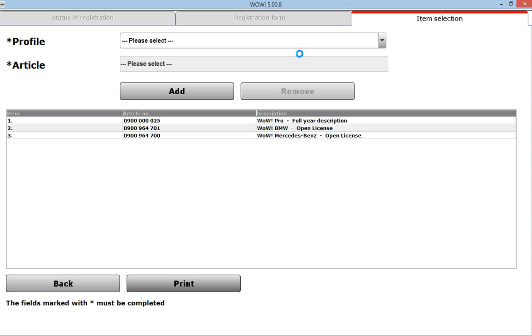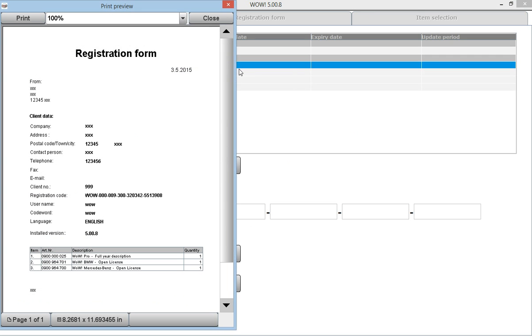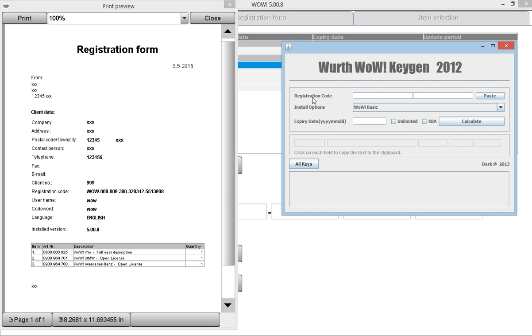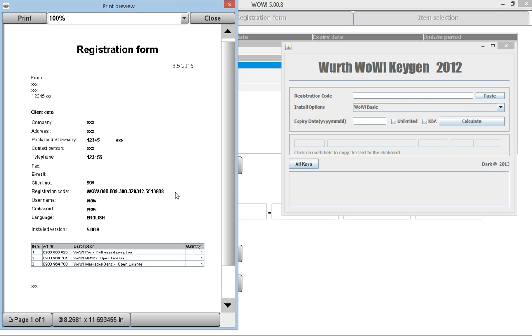In a while there will be a registration form showing up. You will need to use this code to calculate the activation code on your computer. The registration code will be different than mine, so just type that in anyway.